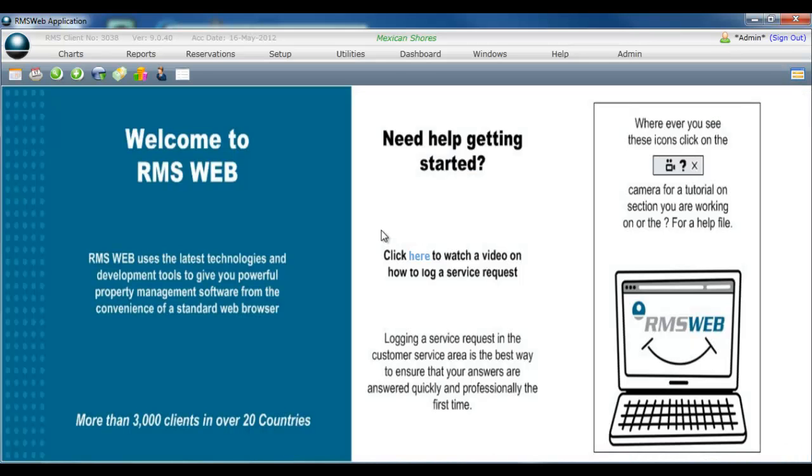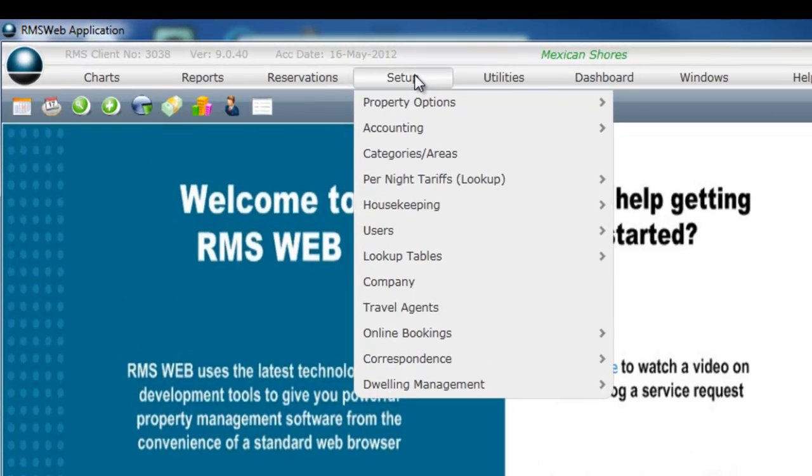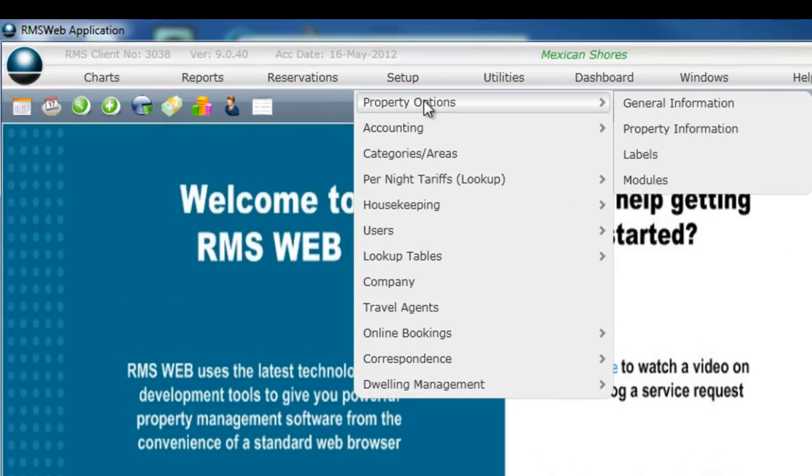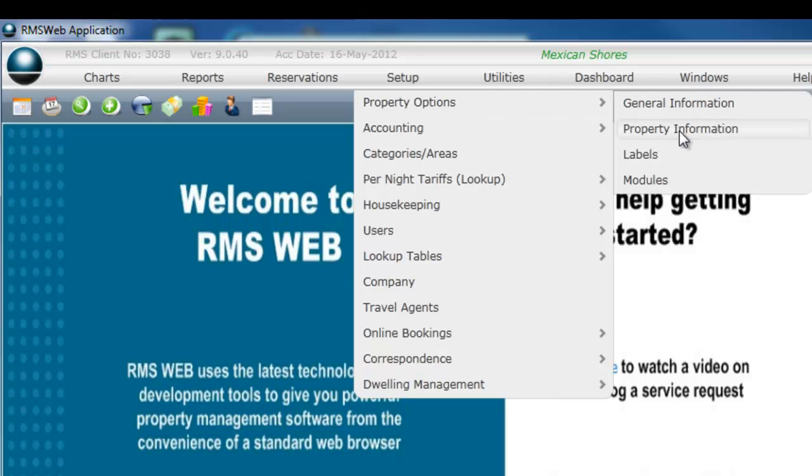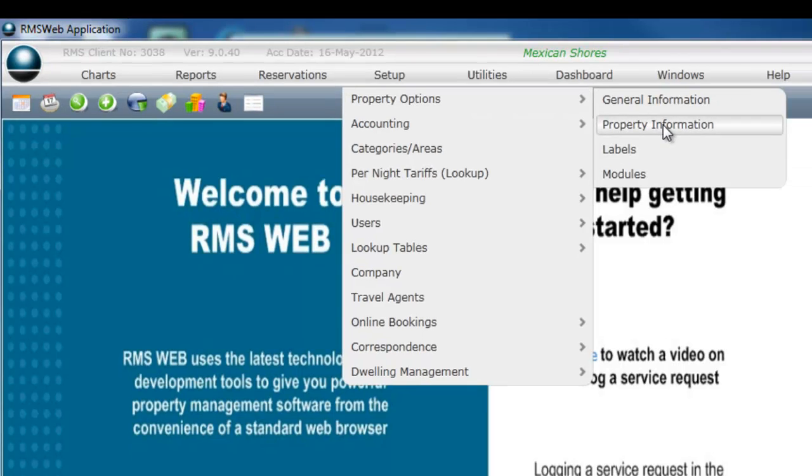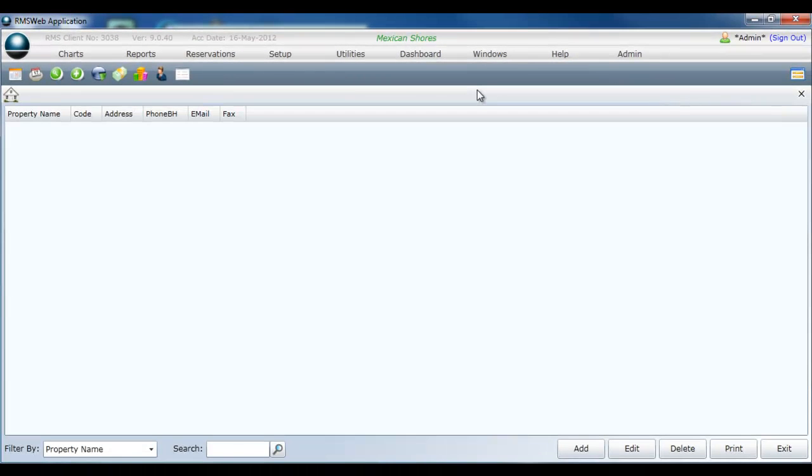Select setup from the top navigation bar, select property options from the list, select property information from the sub list. Double click on your property name.